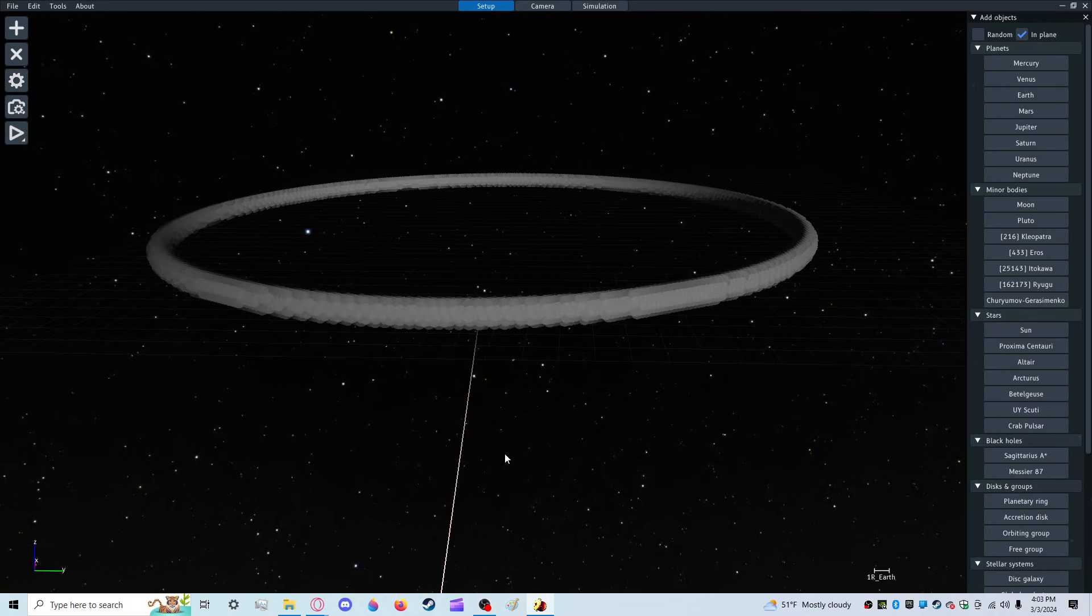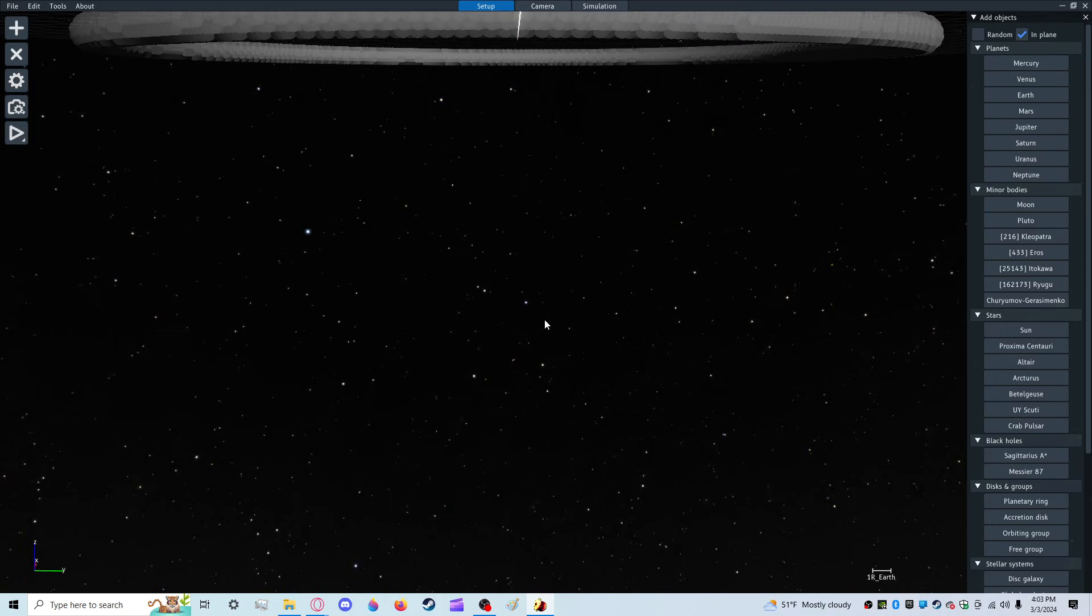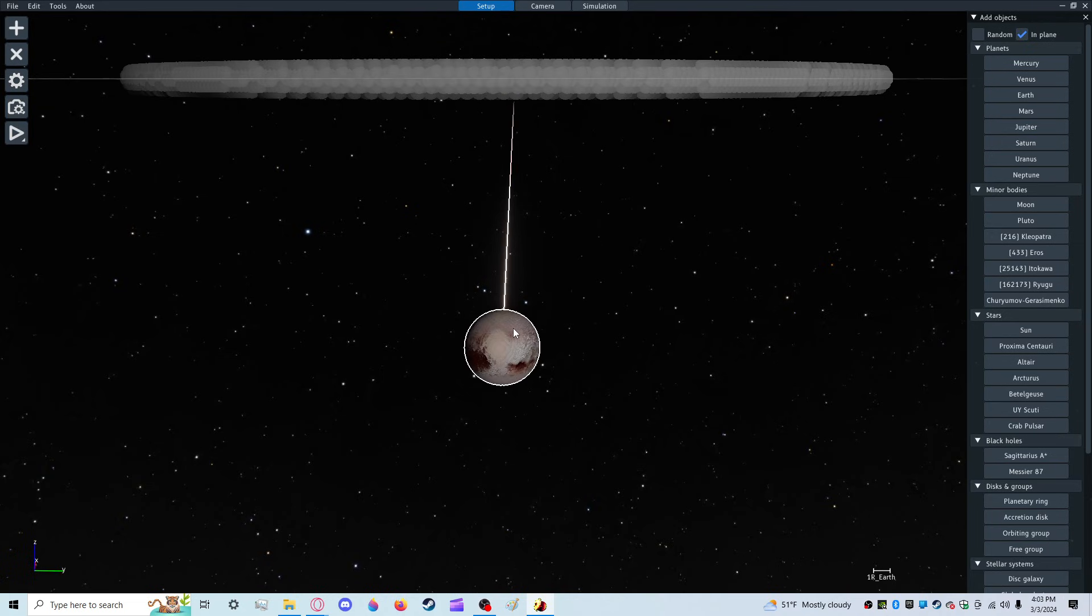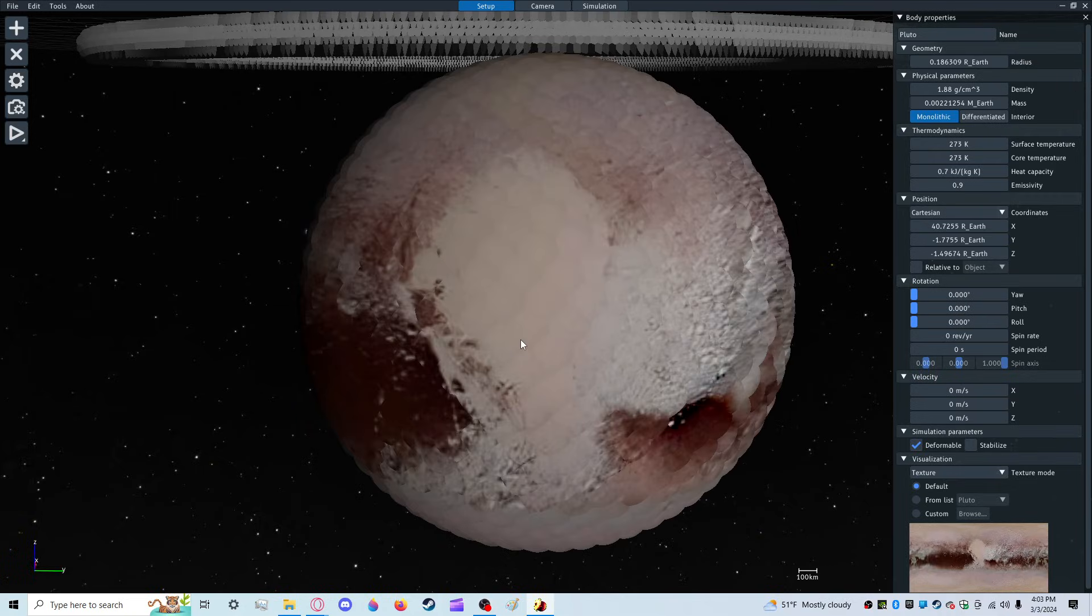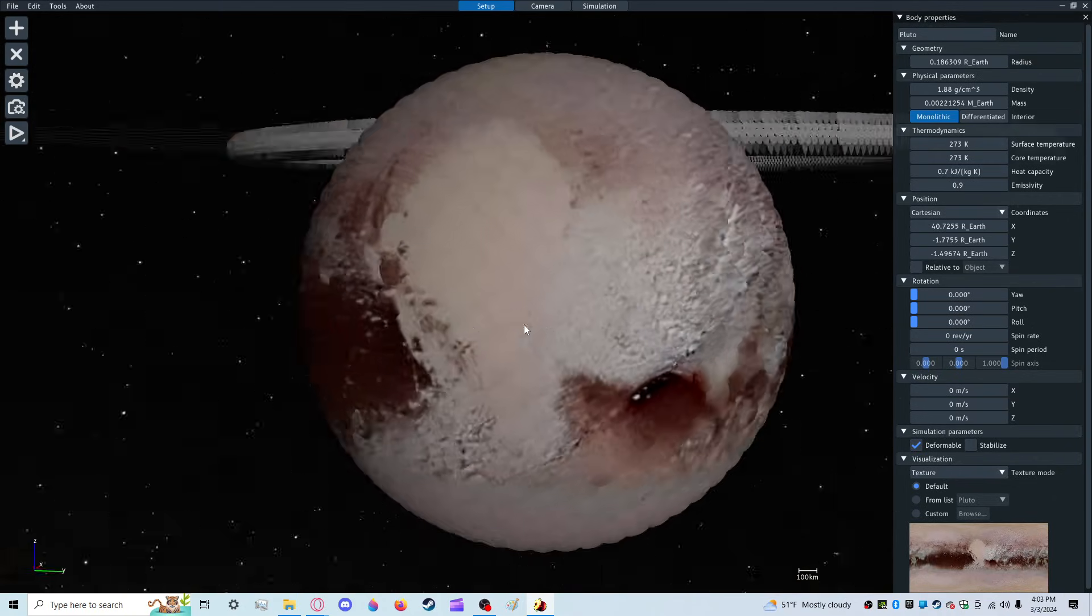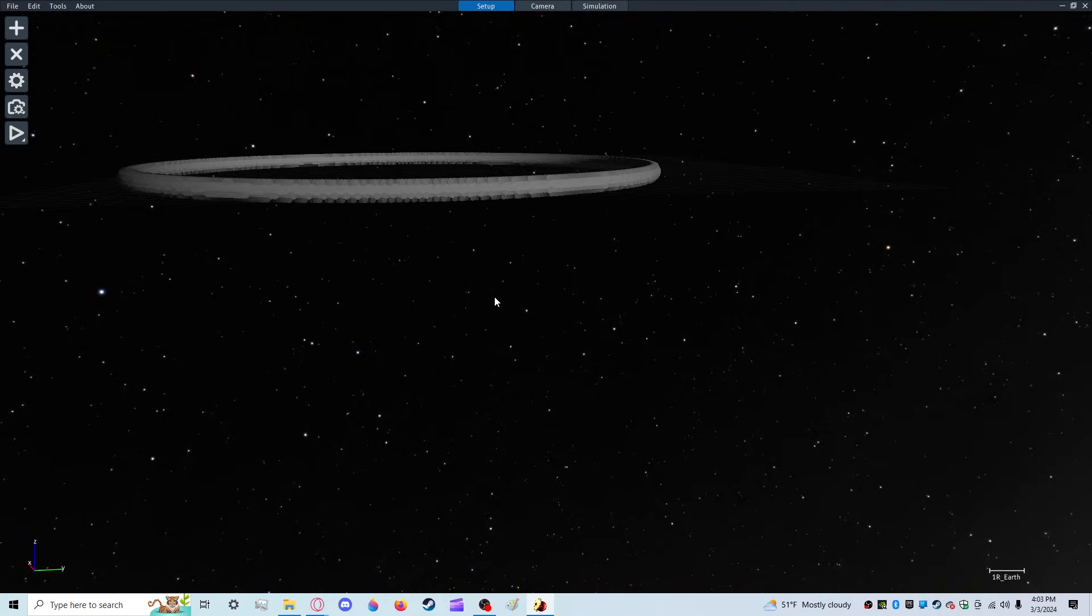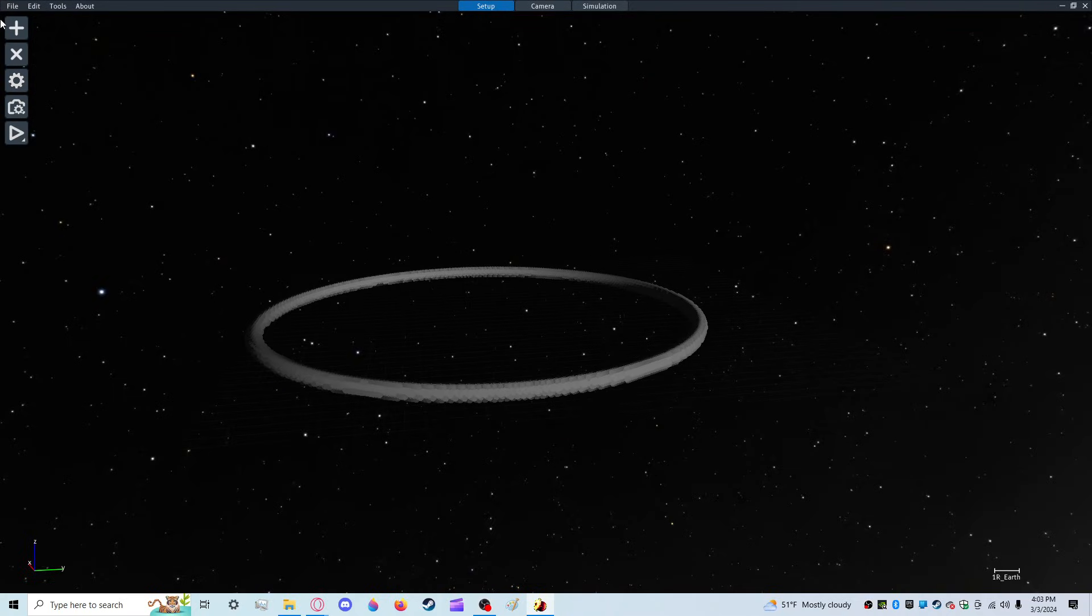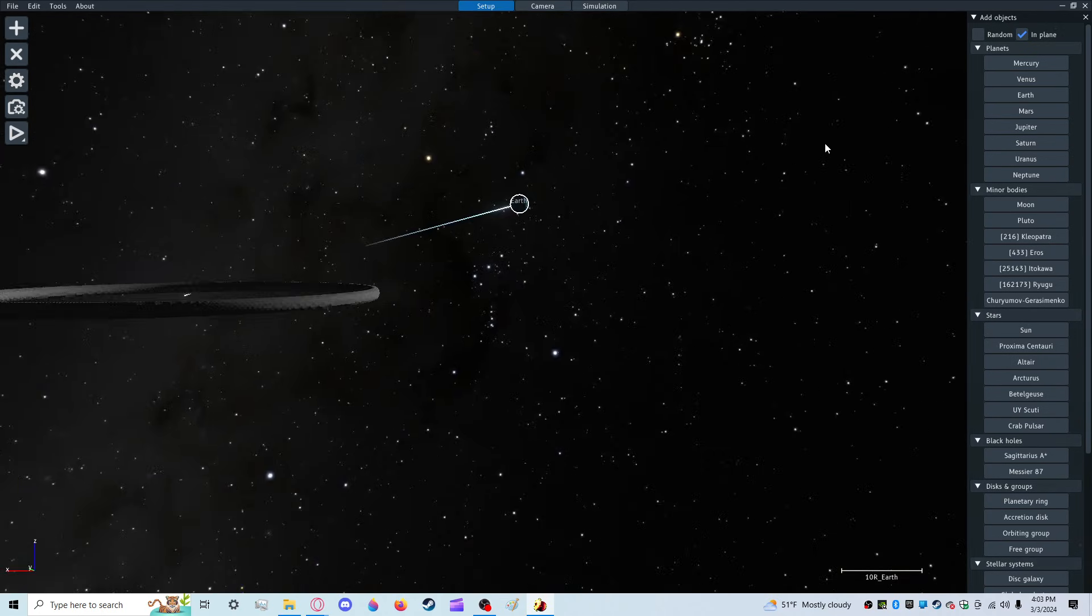Pluto, why are you so little? It's like... Is that one... It's so small. Why are you so small? Earth is tiny!